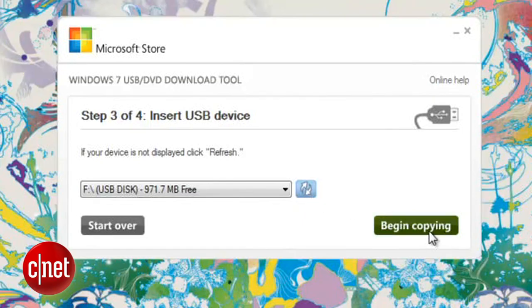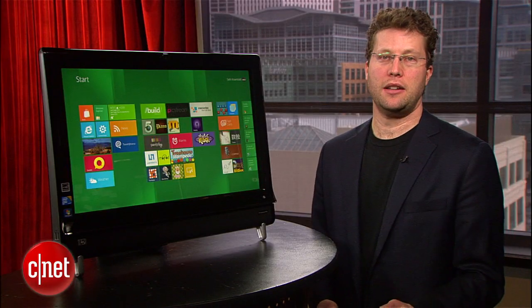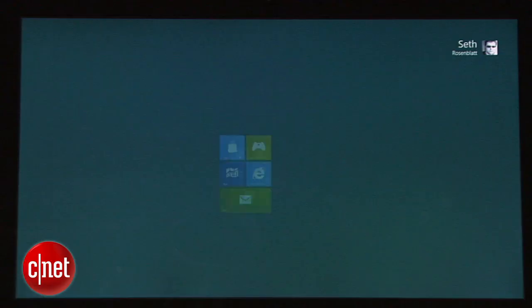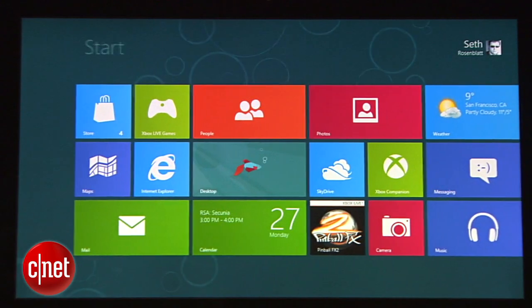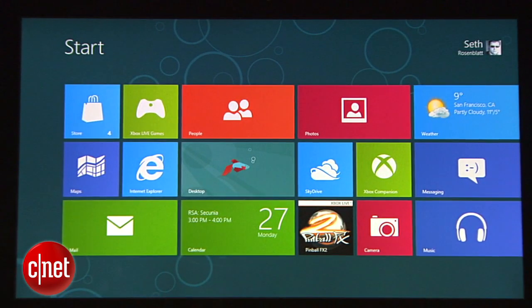And there you go, Windows 8 on a flash drive. Love it or hate it, you know you want to see Windows 8 for yourself. For CNET, I'm Seth Rosenblatt.